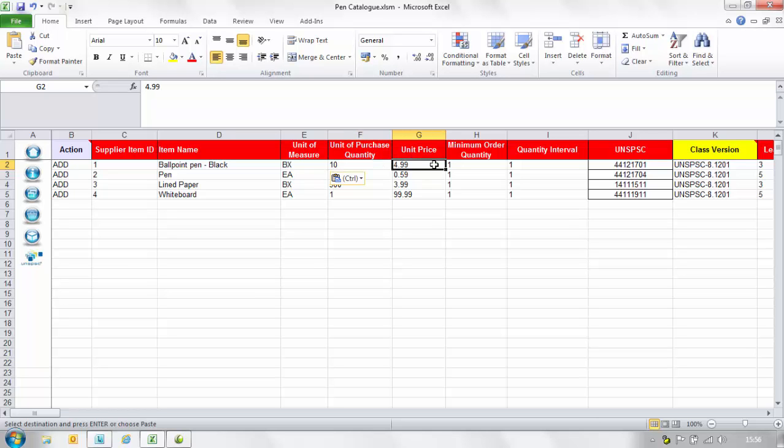In the unit price column enter the price for the product or service. If you have a contracted price for this item, please enter the agreed price. Please do not insert the currency symbol, just enter the numerical value.